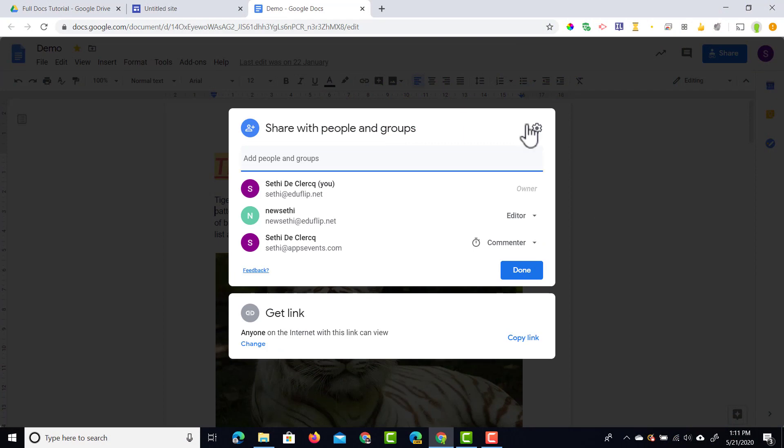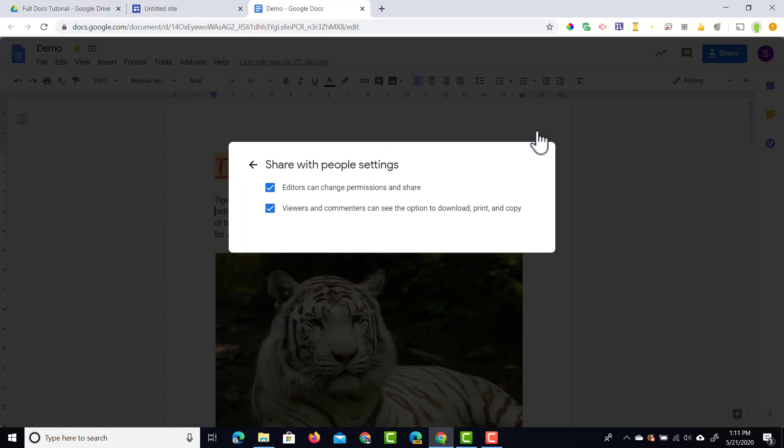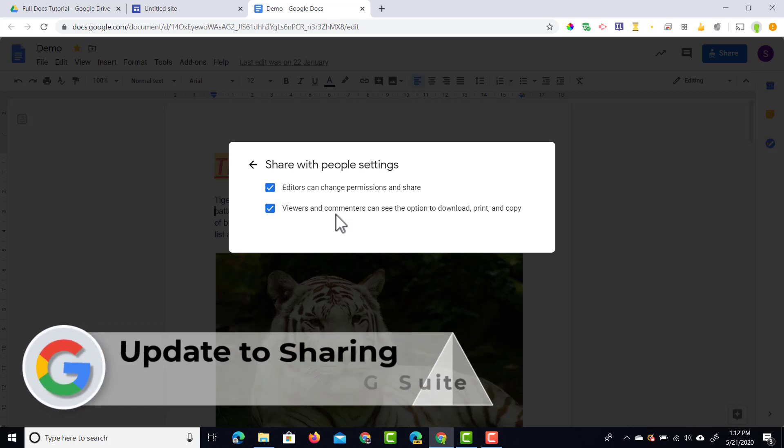And then one more thing within the new sharing dialog box is that we have our settings cogwheel. That's where we find some of the advanced settings that we used to have in the old sharing dialog box. When we click on that you can see we have two additional tick boxes there. The editors can change the permissions, and then the viewers and commenters can also download, print or copy. If you do not want them to do that simply untick these boxes and then share the file with everyone.